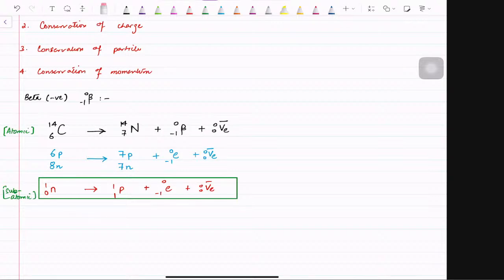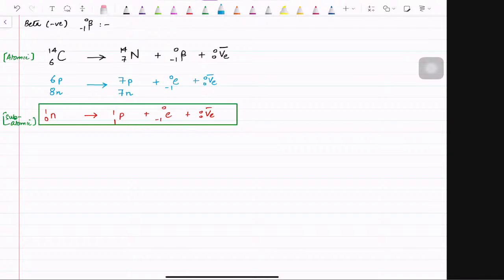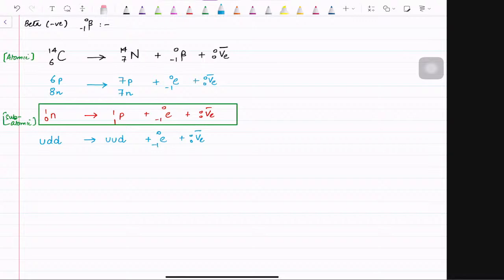At the fundamental level: a neutron has a quark composition of up, down, down; whereas a proton has up, up, and down — plus an electron and an anti-electron neutrino are given off. If you notice, both have up and down in common. What is really changing is that the down quark has changed into an up quark, plus an electron, plus an anti-electron neutrino. This is basically the fundamental level equation.